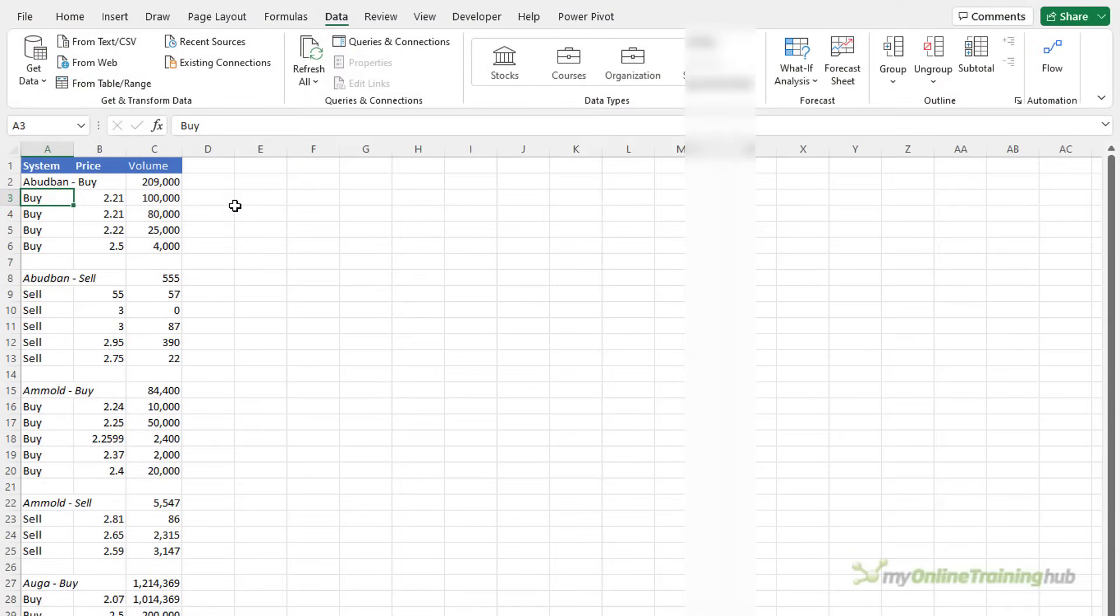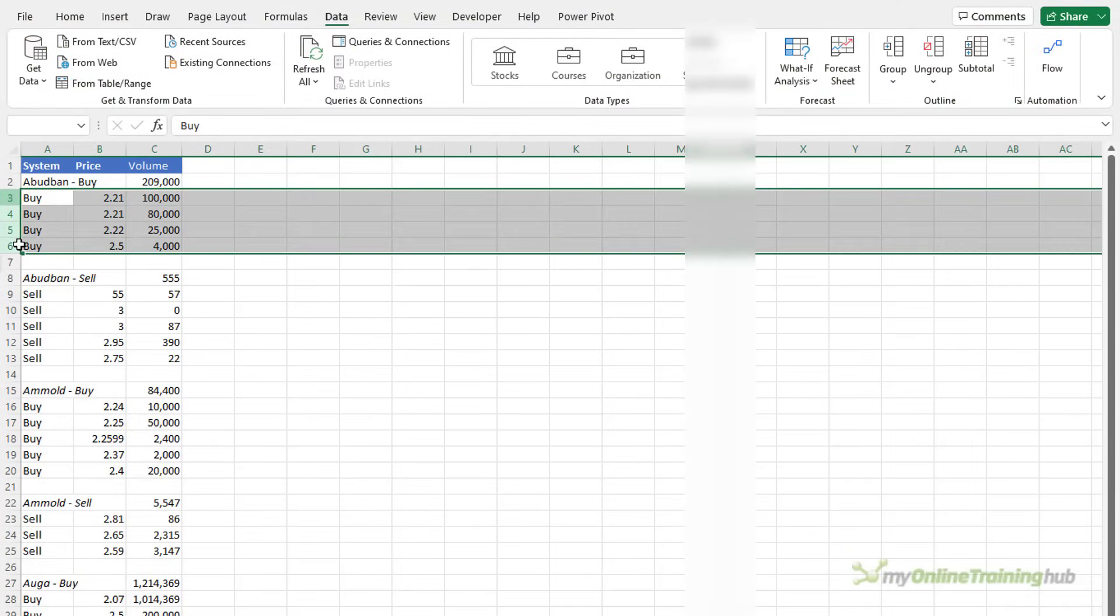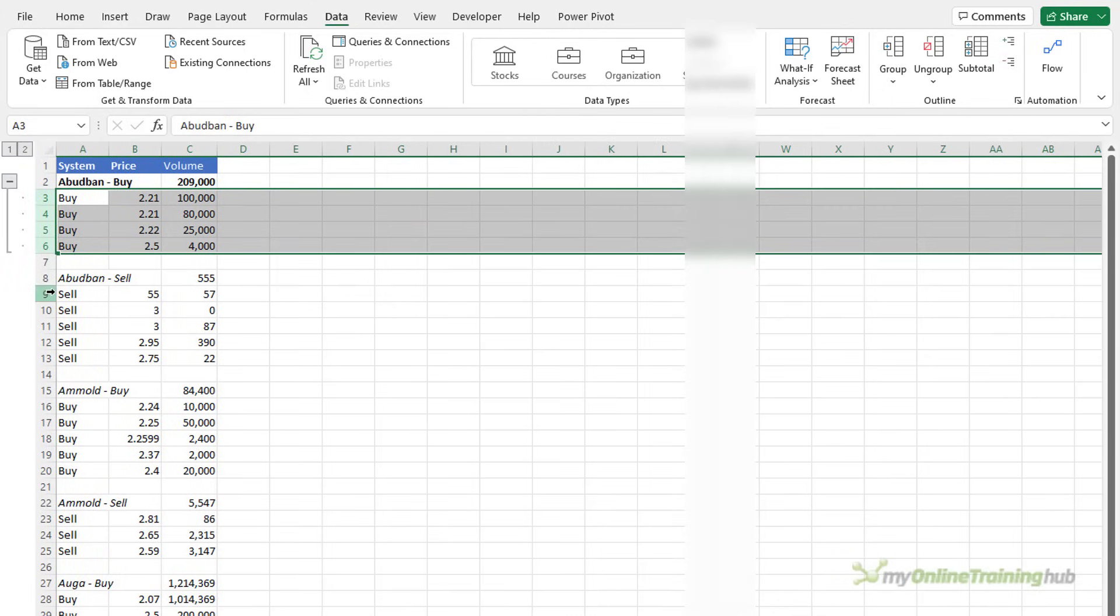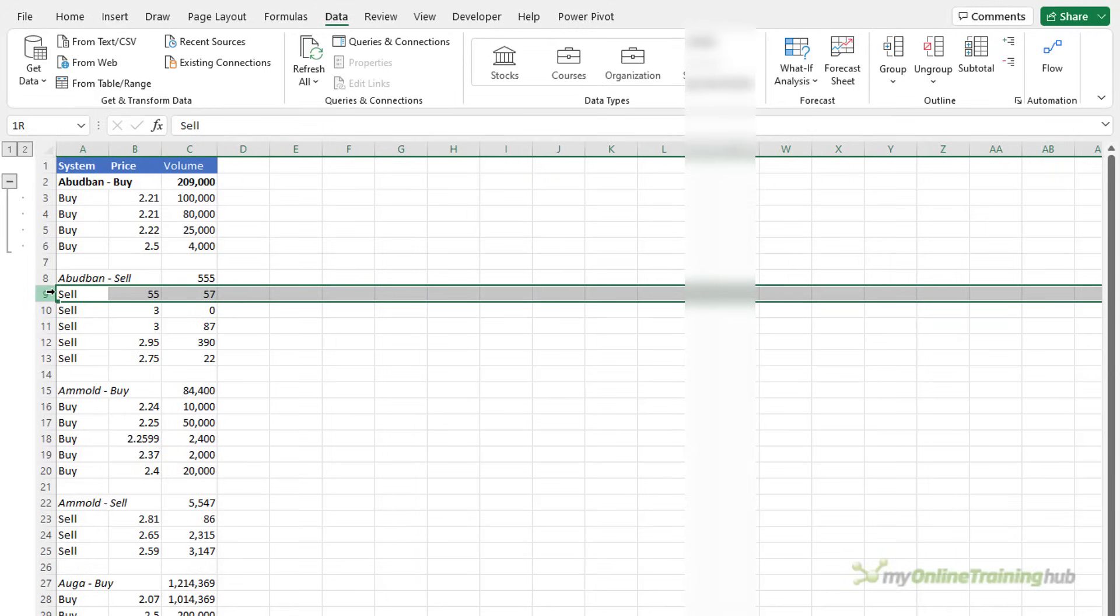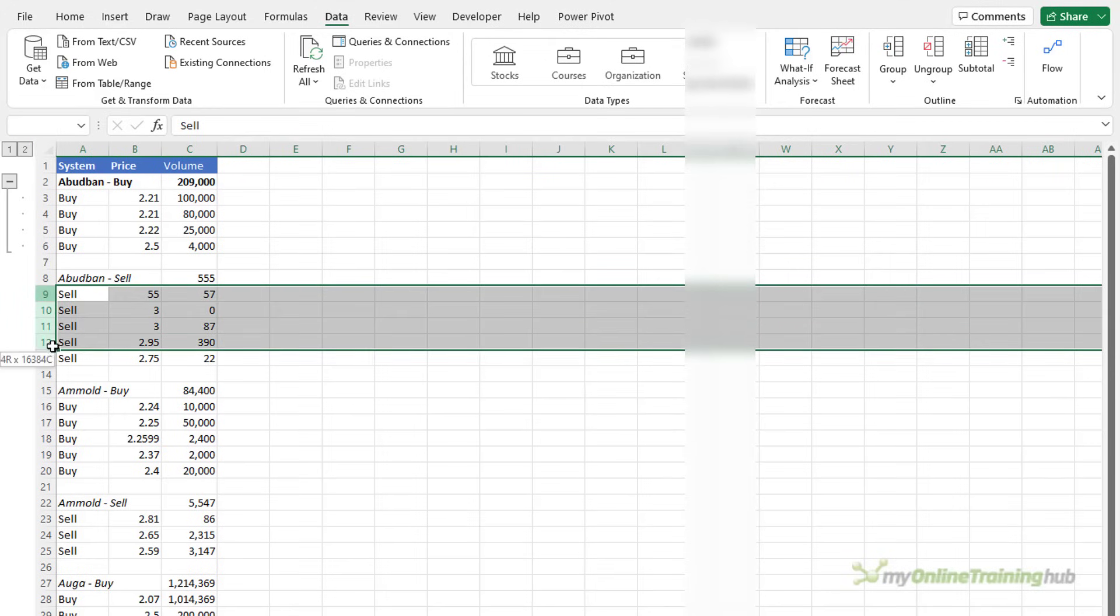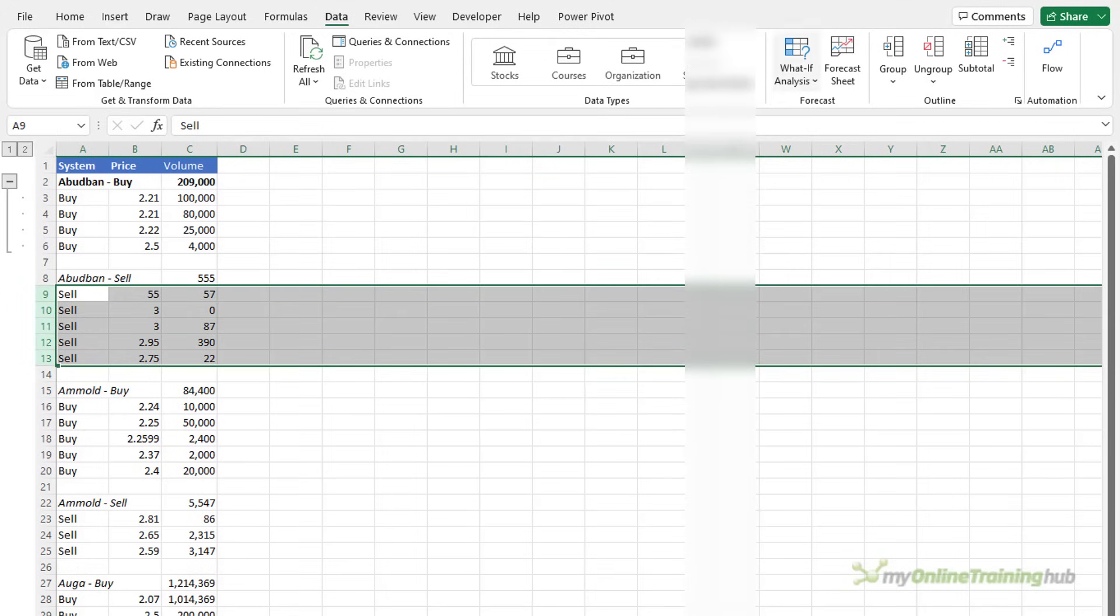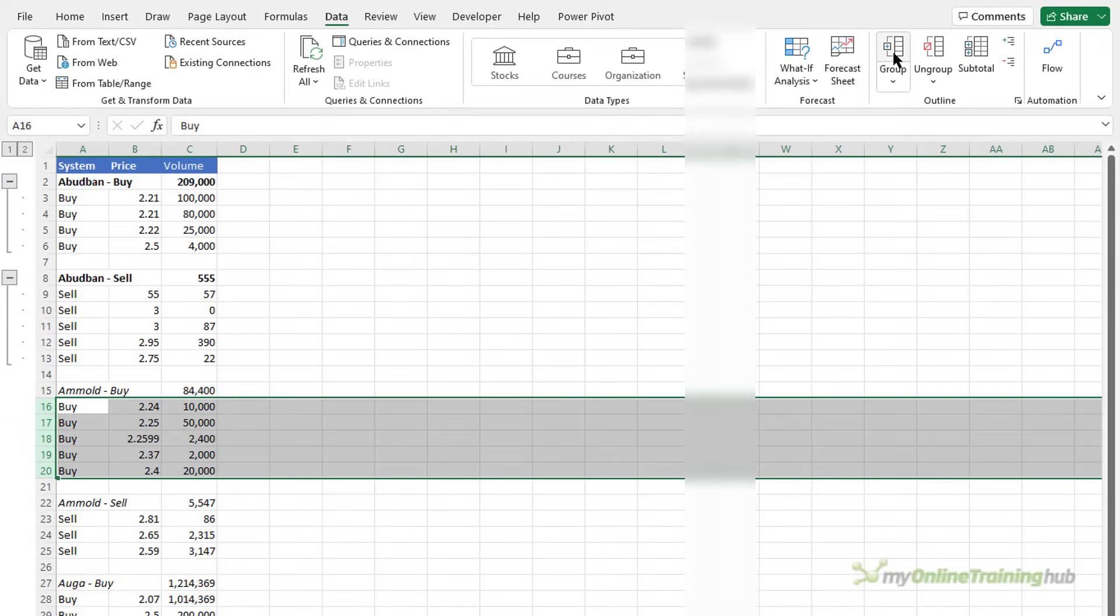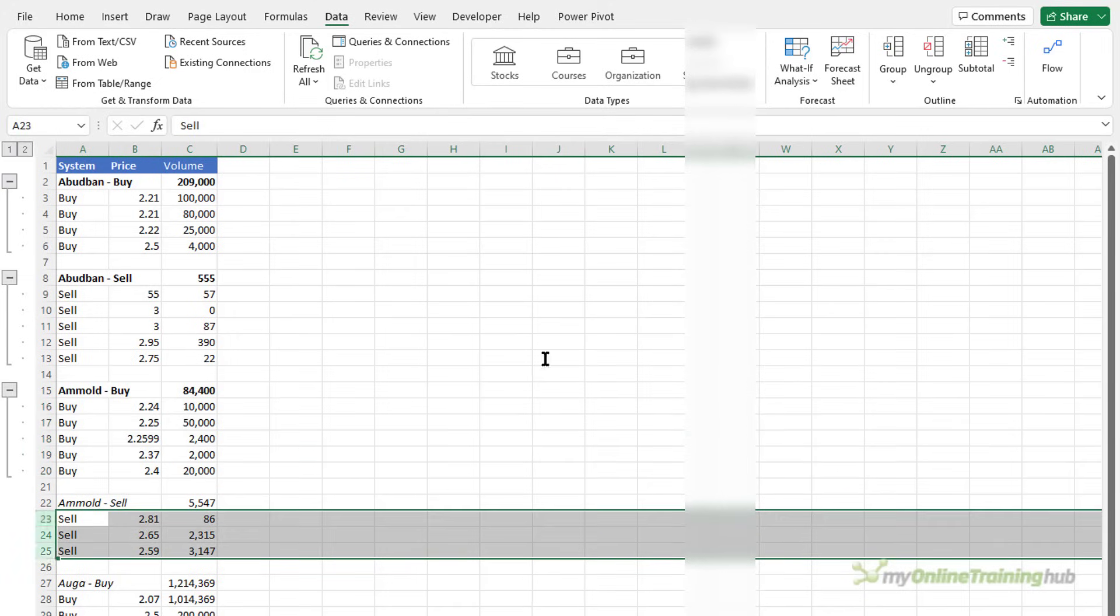You can manually group rows and columns by selecting the ones that you want to group and then on the data tab of the ribbon over in the far right we've got group. Now you need to make sure you have at least one empty row between each set of rows or columns that you want to group otherwise they'll end up all being grouped together and then simply repeat as required.